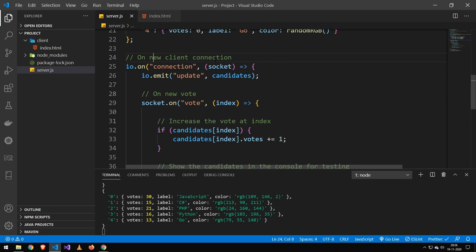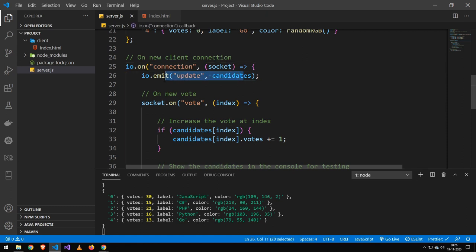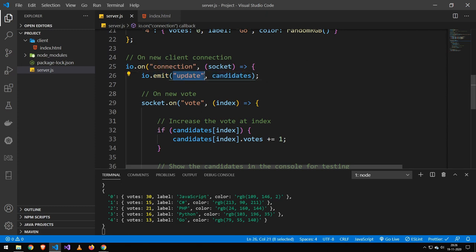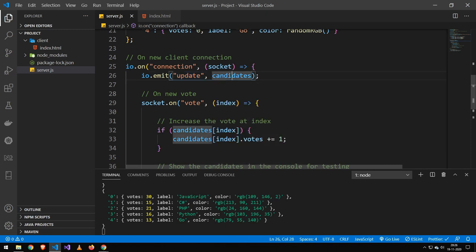Essentially, when we get a new connection from our client, then we emit this update. Now, this will emit an update. And the way socket.io works is this is going to be the tag and this is going to be the value of socket.io.